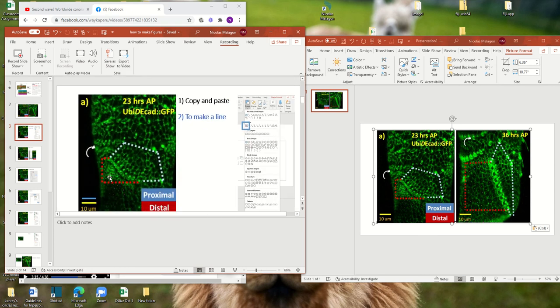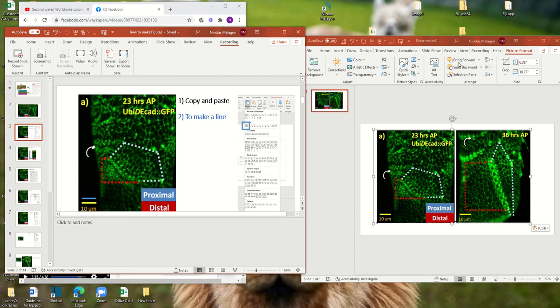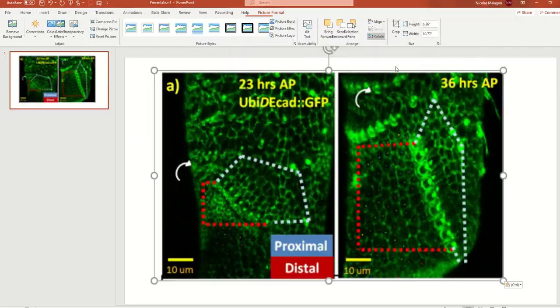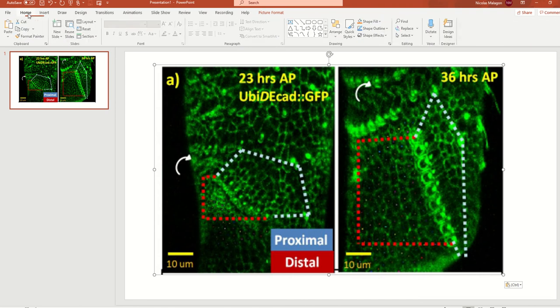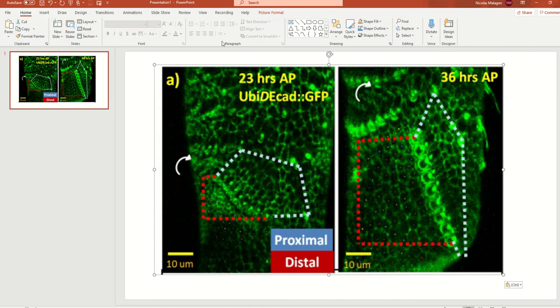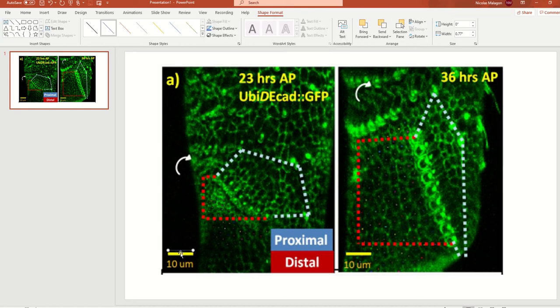And I will send you this PDF. You need to copy and paste. Later, you need to make a line. So how you make a line, I'll show you. You go home, and then after going home, you click here. And suppose that you want to copy this scale bar. So you put it there.